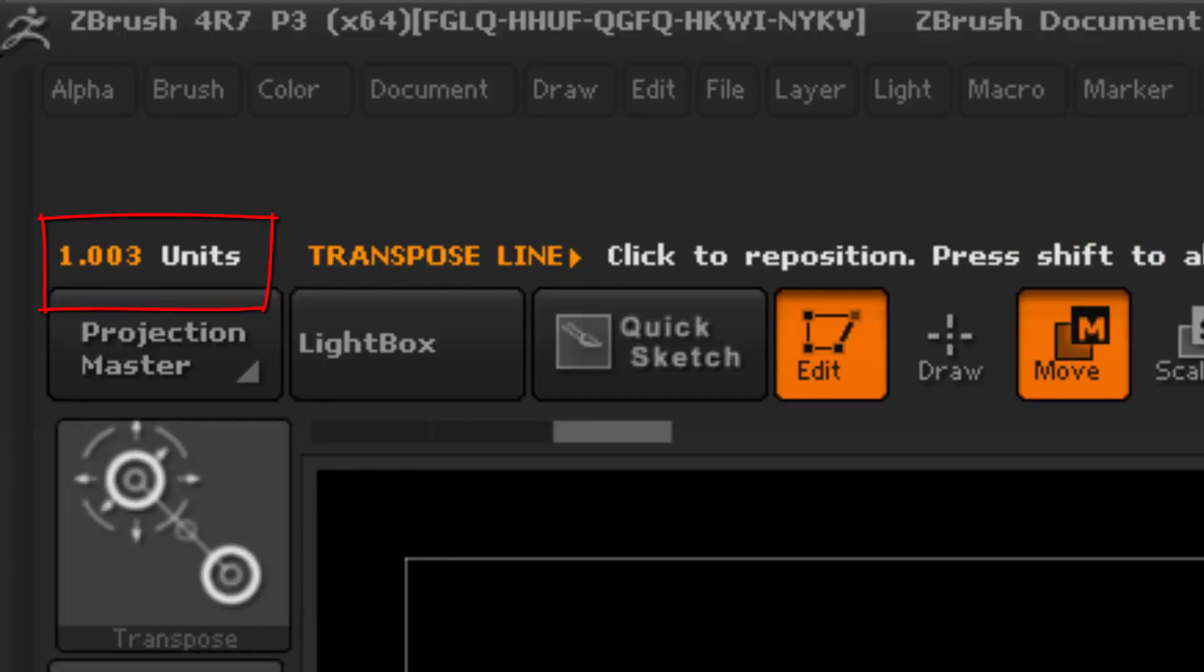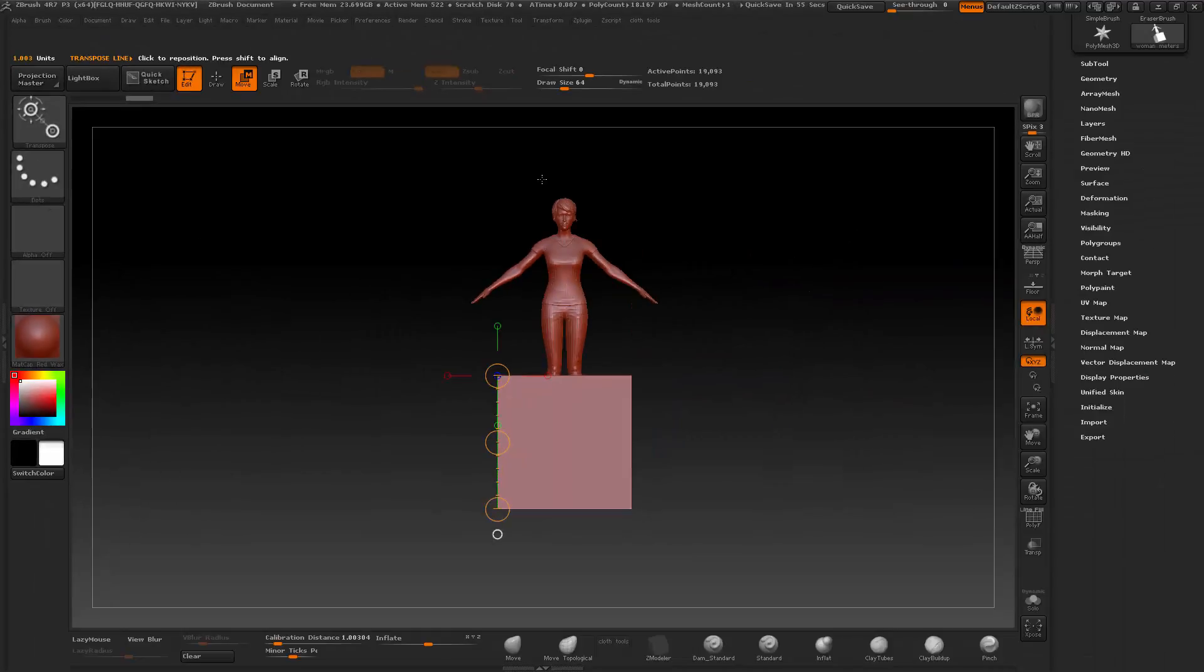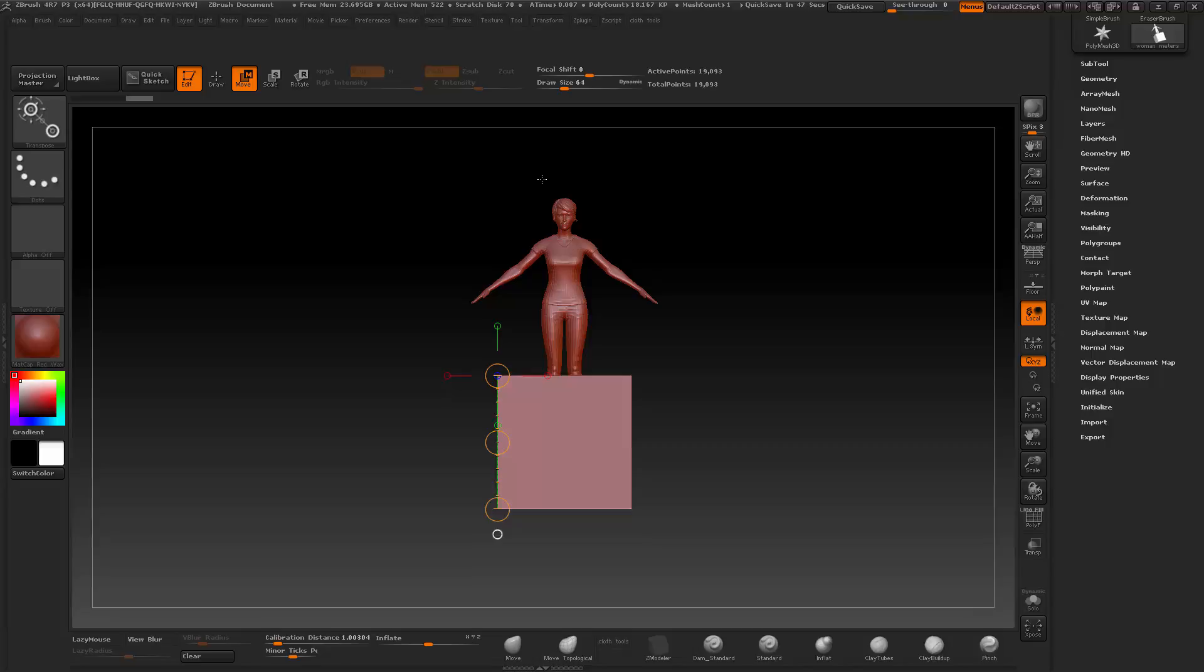So whenever you want to keep the scale 100% the same between ZBrush and your external application, always export as meters. It will guarantee that it will bring it in the same scale as it originally was from your external application, and ZBrush will not do any rescaling.